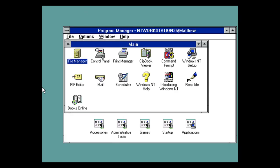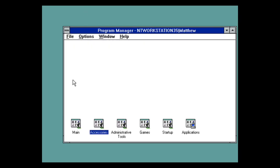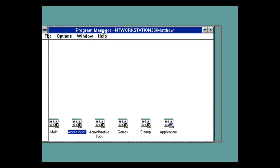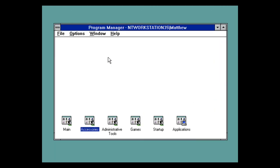There you go. I hope you guys enjoyed the tutorial on how to install Windows NT 3.5 on VirtualBox. I'll see you guys later. Bye.